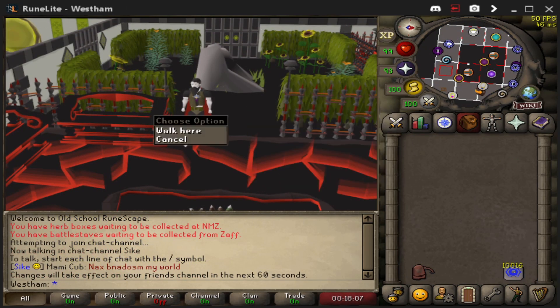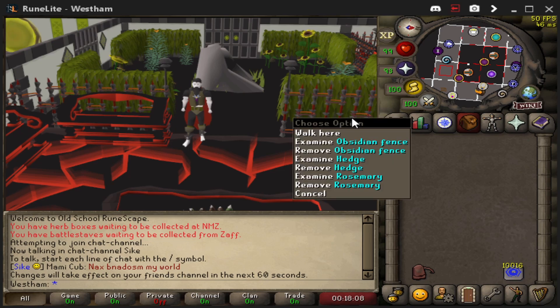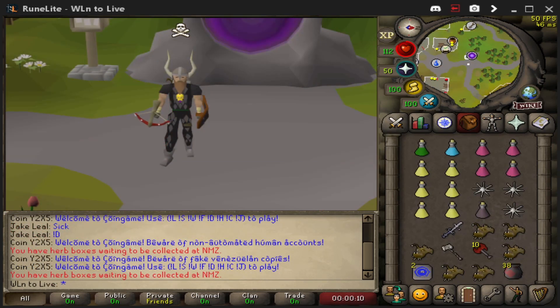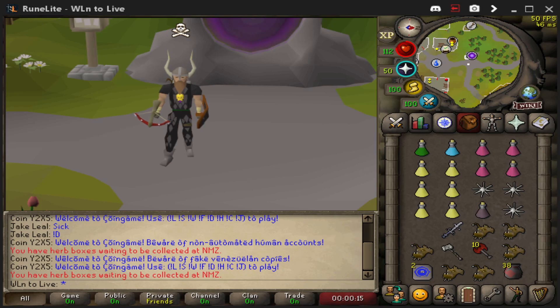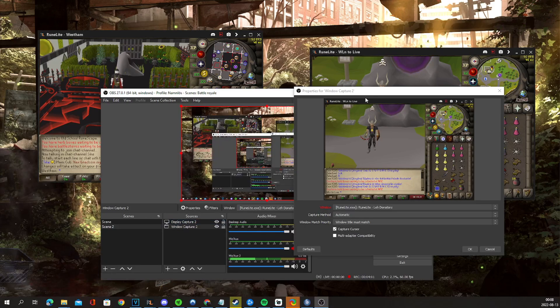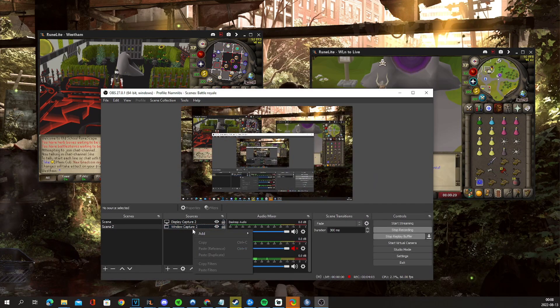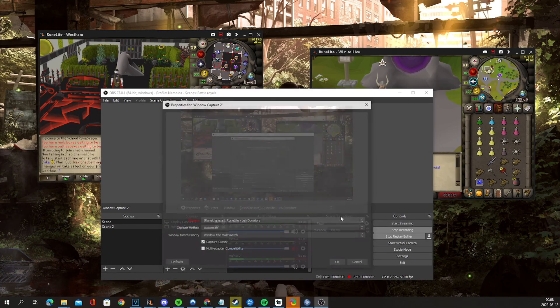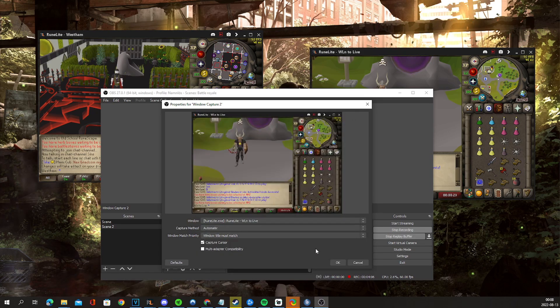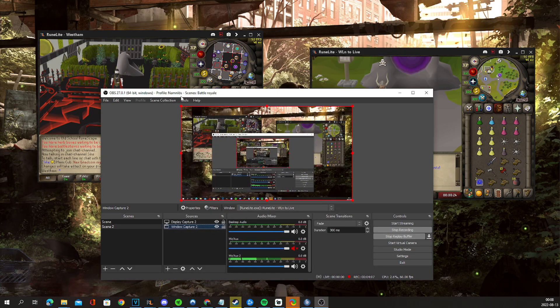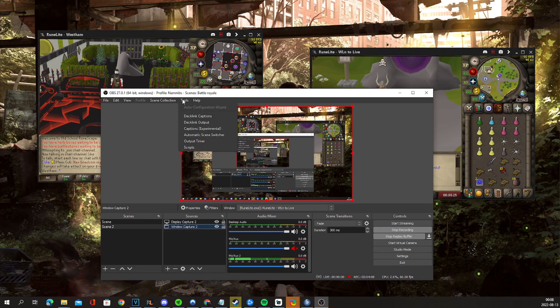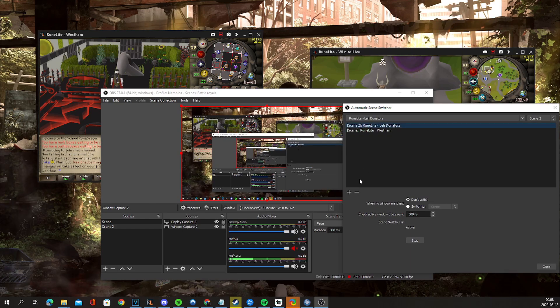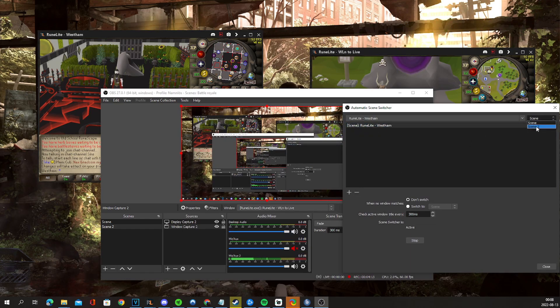Now I have changed my username and it is no longer going to follow. I'm currently clicking on the other client and it's not following. The reason for that is it's looking for the RuneLite capture that is named LehDonators. So what you have to do, if I enable display capture, is go to my window capture again and just reselect Win To Live. And then I have to go to my automatic scene switcher and delete LehDonators, go to scene two again.